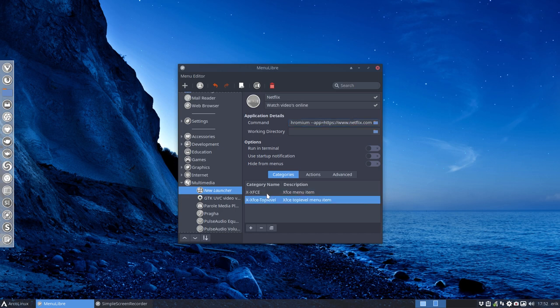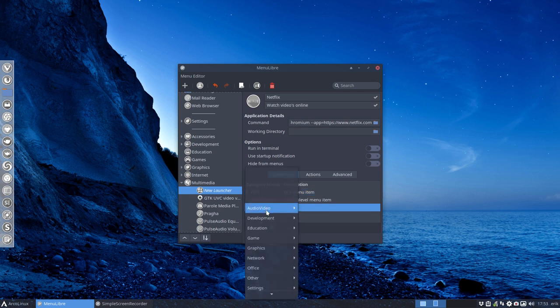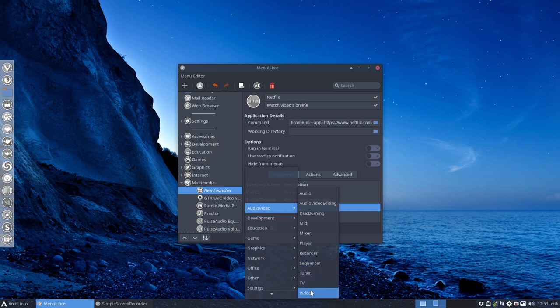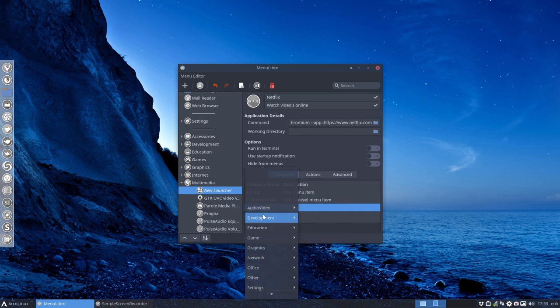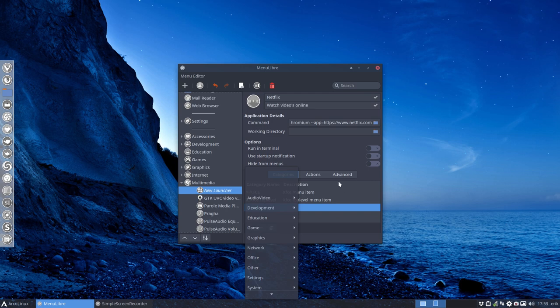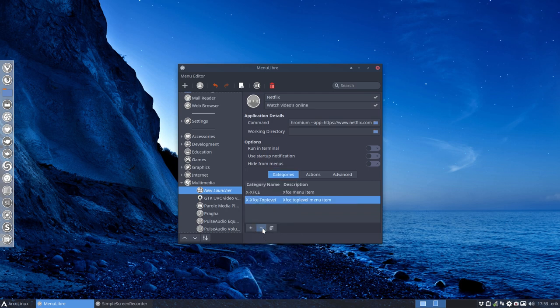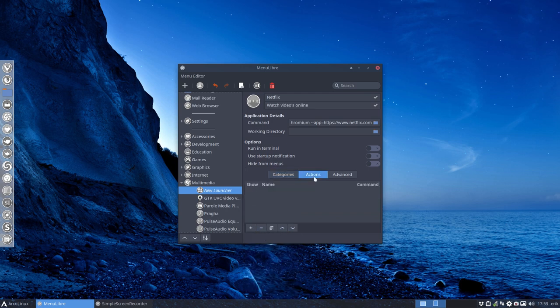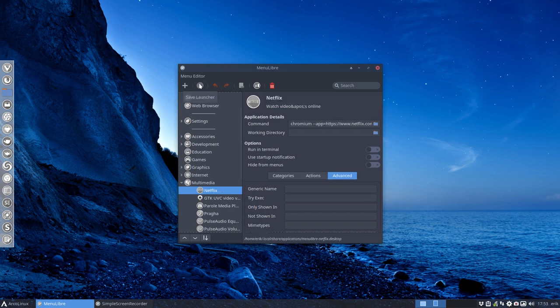You can add category names as well - select the category and add it to audio video, video, education, graphics, wherever you want. Let's keep it straightforward and simple. We save the launcher up here.